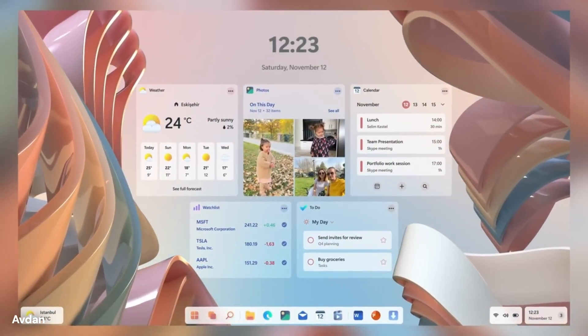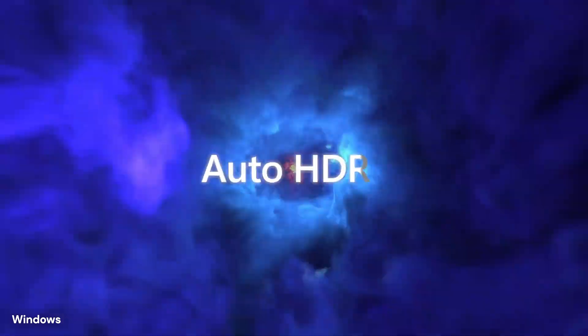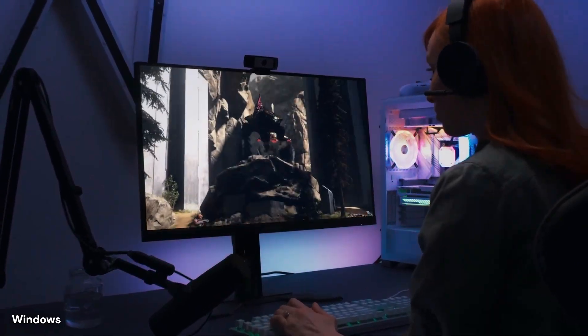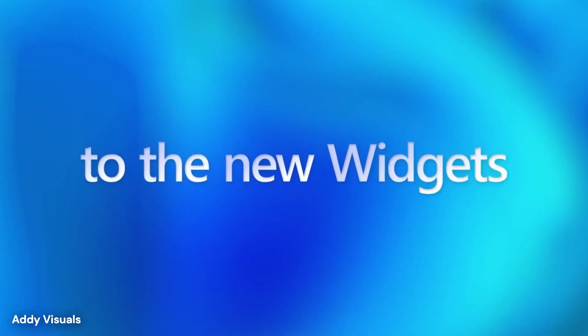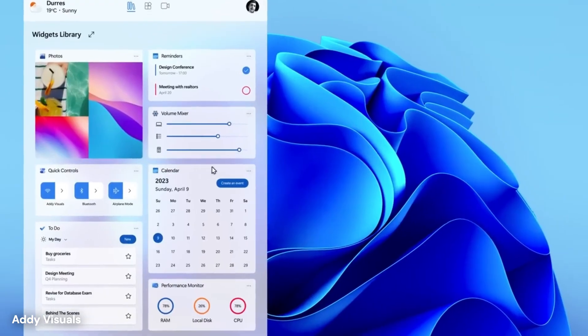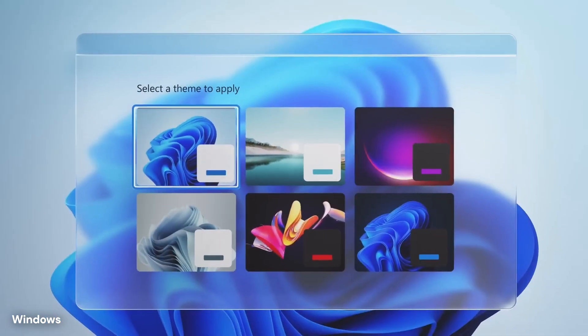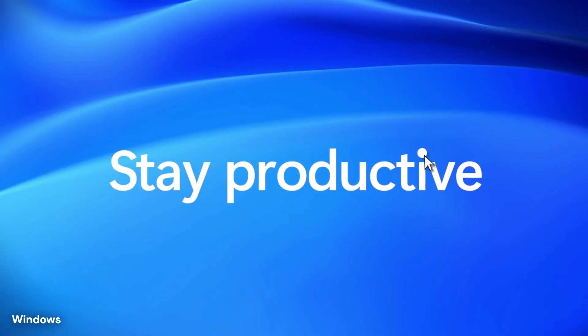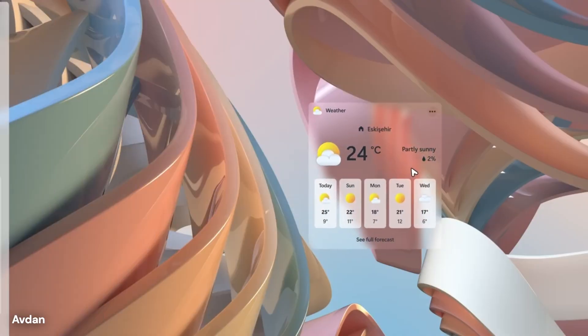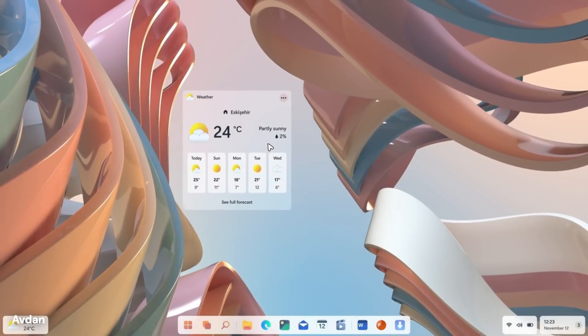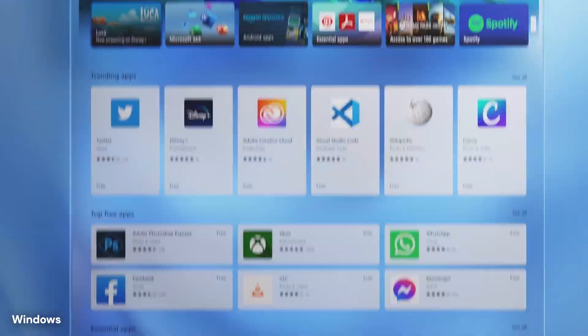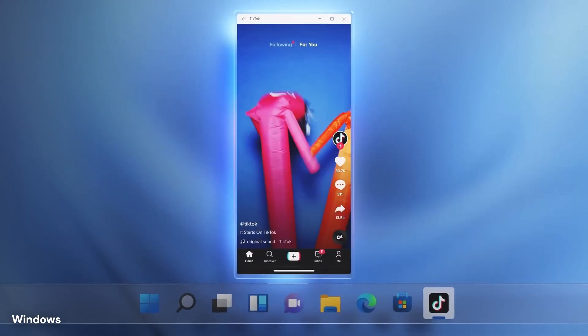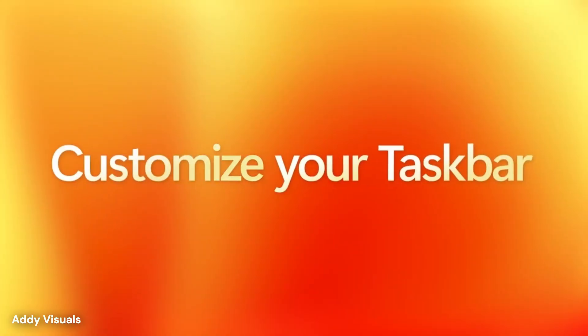Imagine you are looking at a messy desktop full of files. In the past, you had to sort them yourself. The new system is expected to understand what those files are just by looking at them. It could automatically group your photos, work documents, and receipts into neat piles without you lifting a finger. If you are writing an email to a boss, the system might offer to change your tone to be more professional, not because you asked a chatbot, but because the text box itself is smart enough to help.